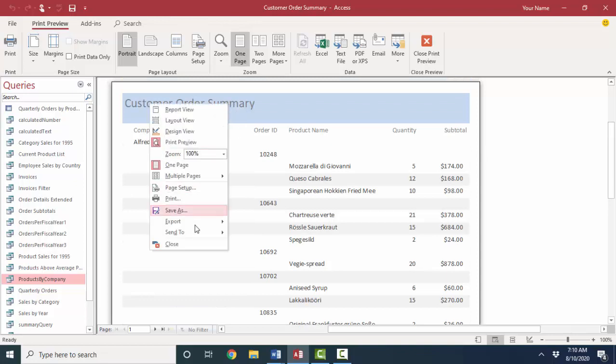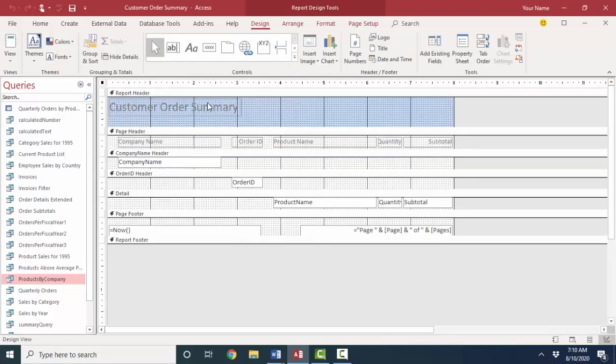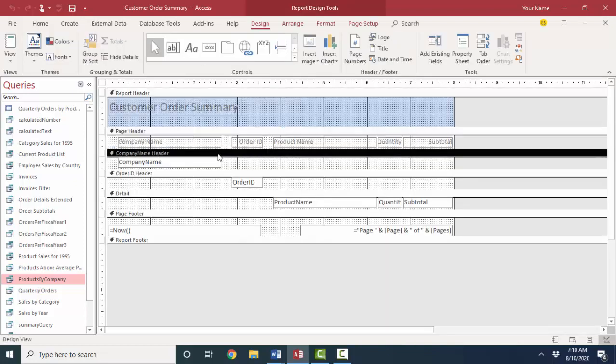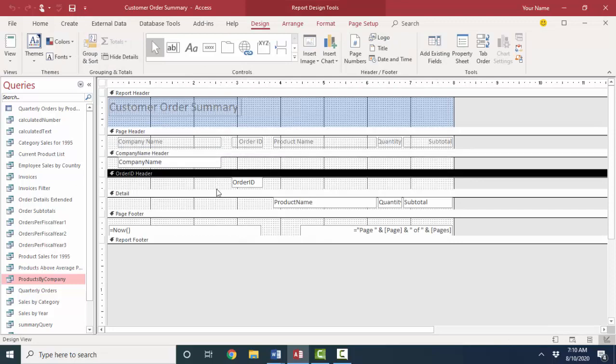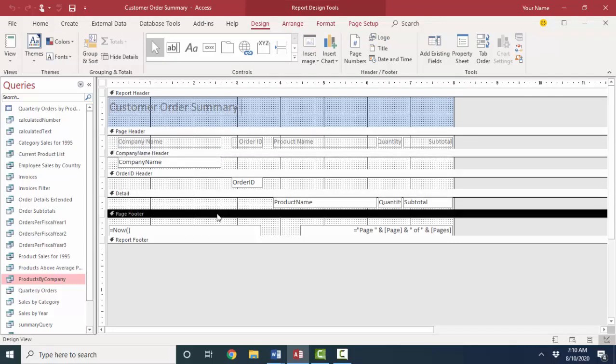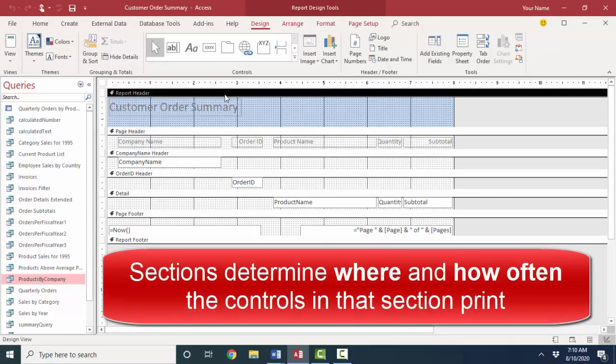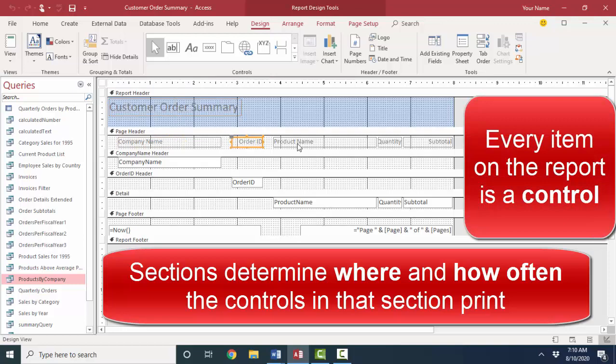If I go into design view, I'm going to see section bars. And that is one of the keys to understanding access reports. The sections determine where and how often each control, and a control is simply an item inside that section, prints.